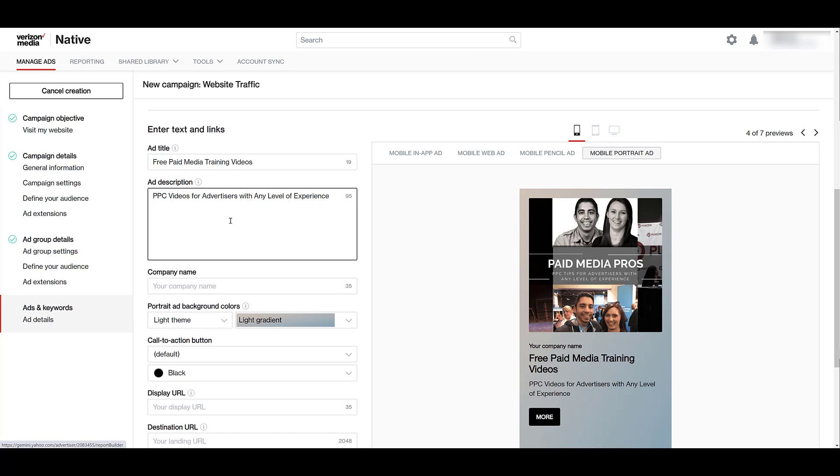I didn't do anything special with the text so far, I just wanted to get something in there. So for the title, you get 50 characters, and for the ad description, you get 150 characters. Clearly, you would do something a lot better, make it more appealing.